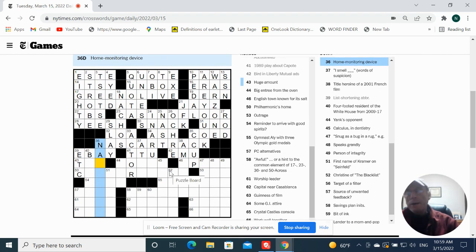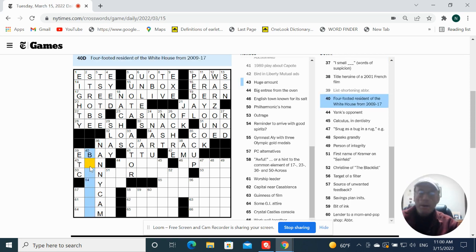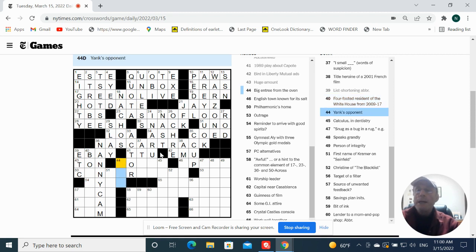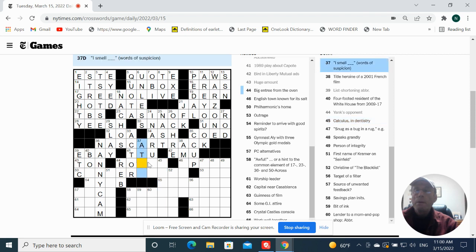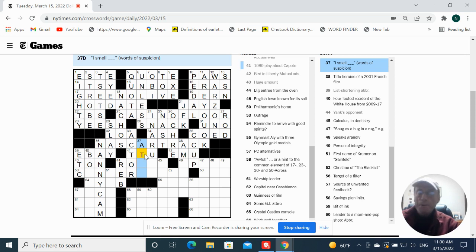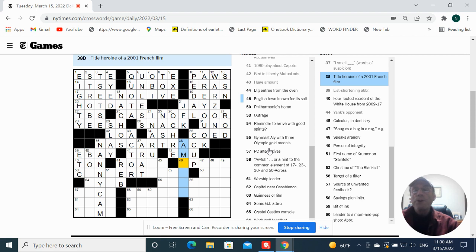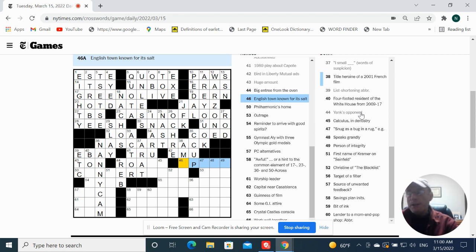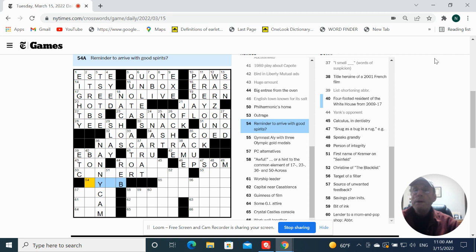House monitoring device would be a nanny cam. Ton, it's gonna be a ton for the huge amount. Angst upon it would be a rev. Arculous in dentistry. I smell a rat. Total heroin of a 2001 French film, Amelie. You sound known for salt as Epsom.